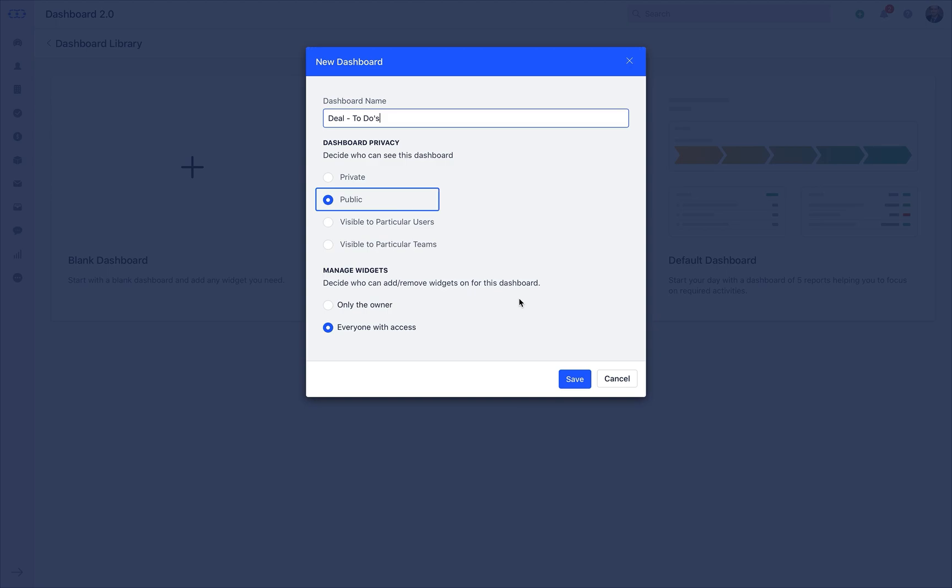The public option lets you grant access to other teammates. The next option which is visible to particular users lets you separately add selected users by just adding their name in this section.